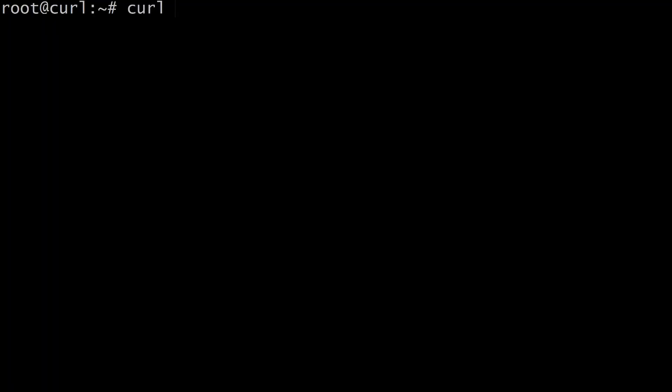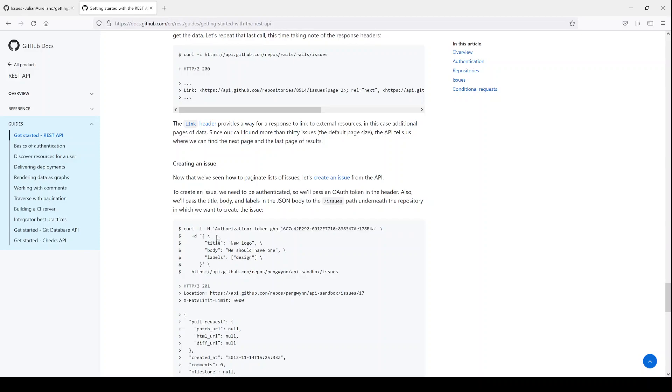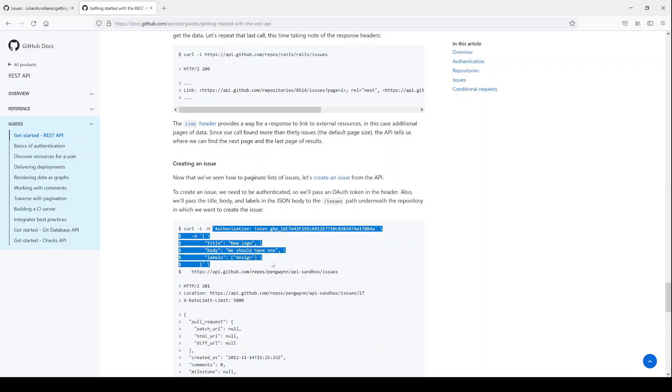This one we're going to say curl -i -H, authorization, token, token again. You'll notice that there in the website they used a single quote. I'll show you again. In here they've used a single quote. I'm using a double quote. Using single quotes versus double quotes, that has to do with Bash. But we're not going to talk about Bash too much right now. You can just follow along and the discussion of Bash will be another time.